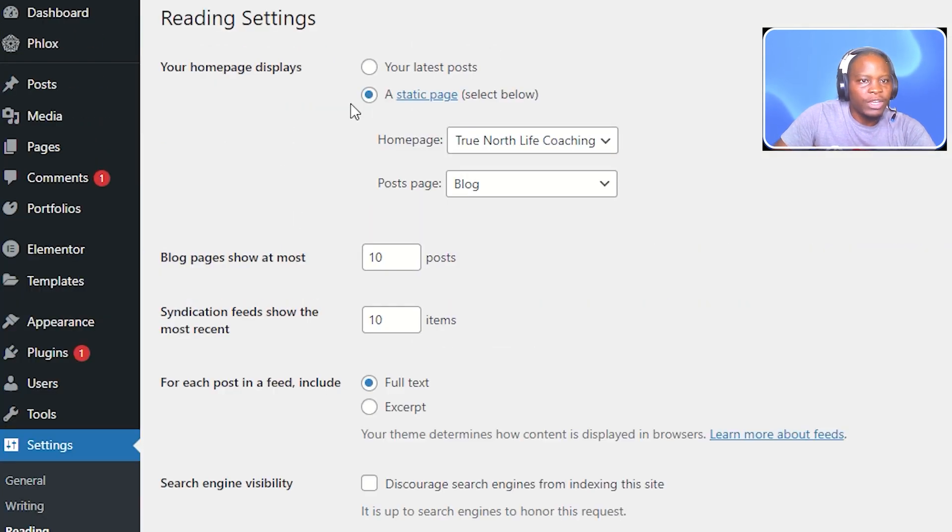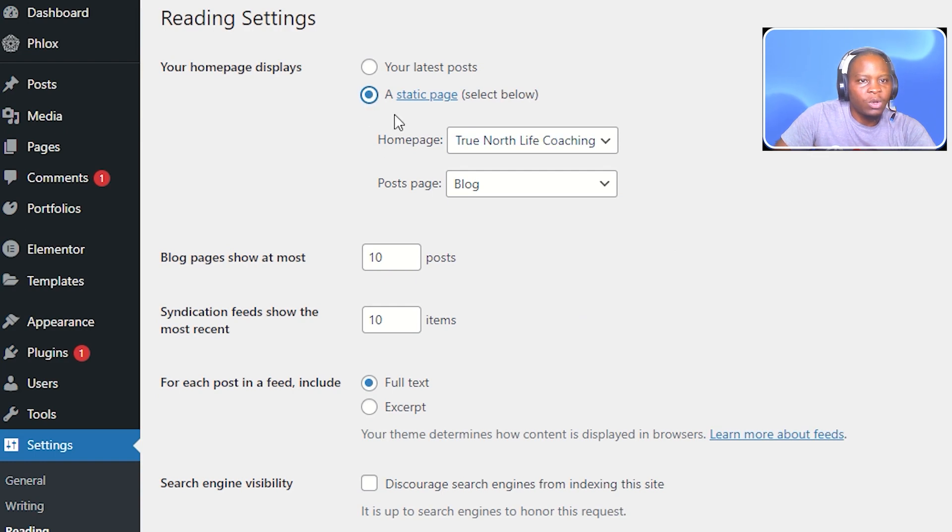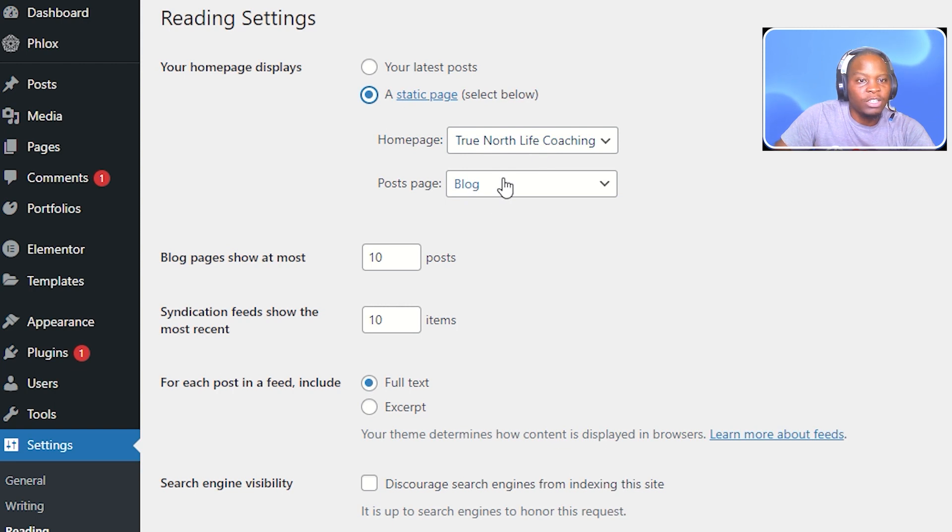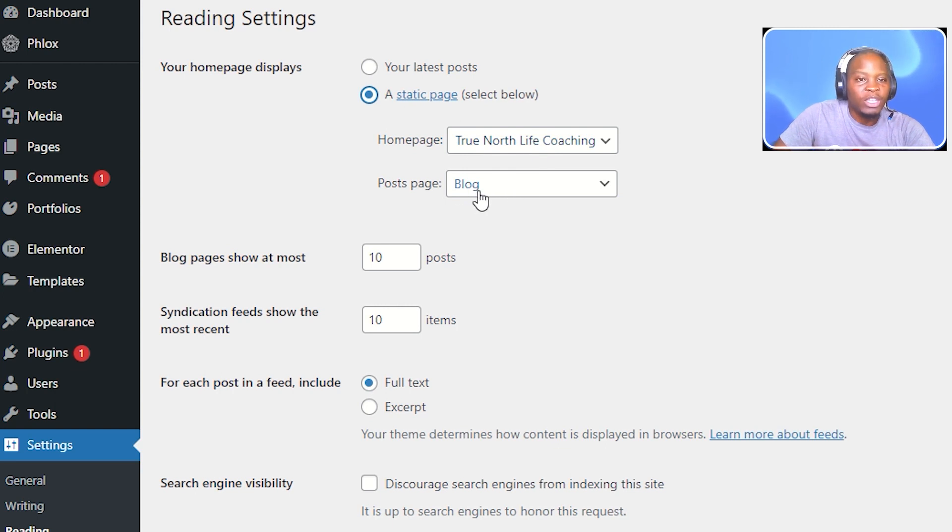If you go to reading, you make sure that you've clicked your static page here. And then, of course, you choose your homepage and then choose your blog. So, this blog page was already chosen as the default posts page.